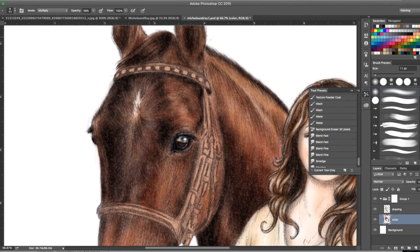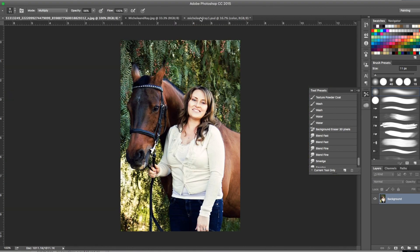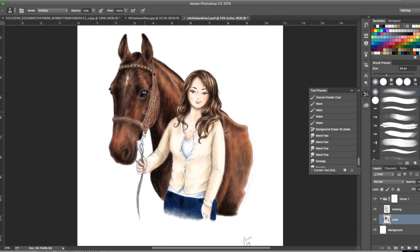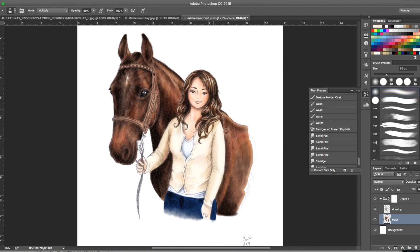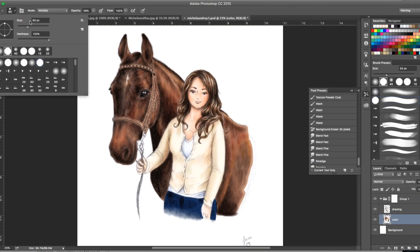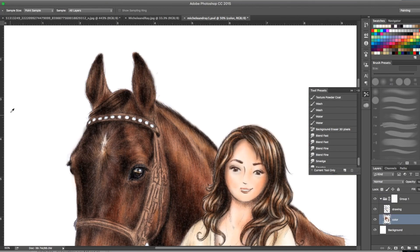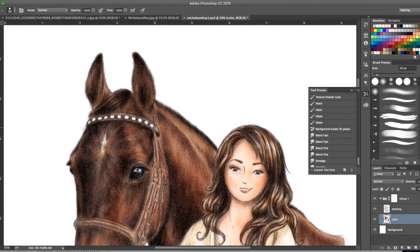Now just adding a few more details, a little more definition. Now the nostrils, just more finishing touches. Still haven't quite done the bridle or anything like that yet, just got the basic horse in first.